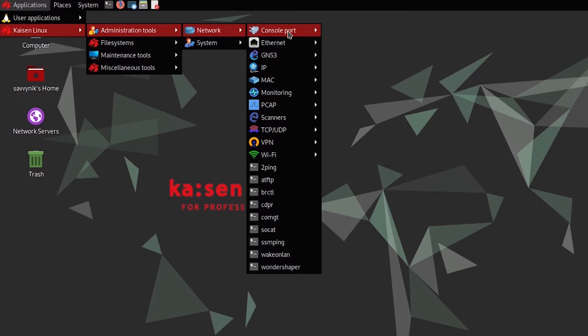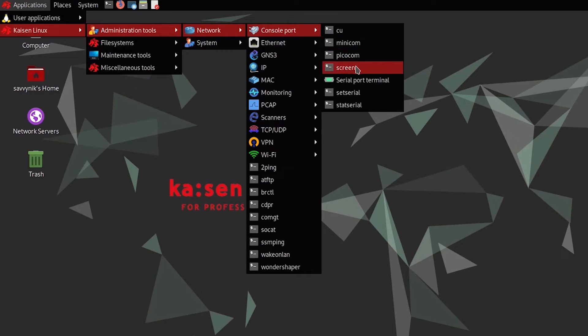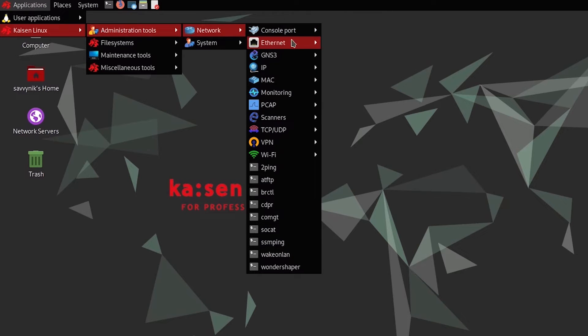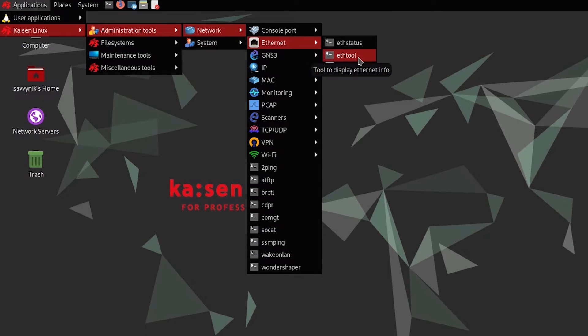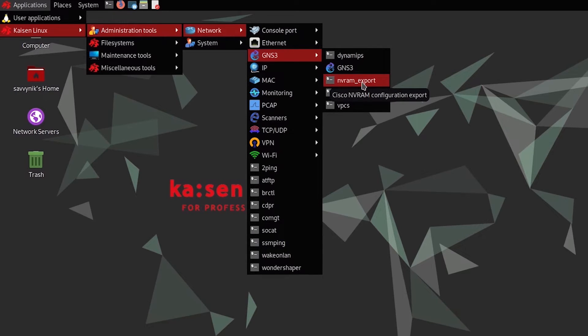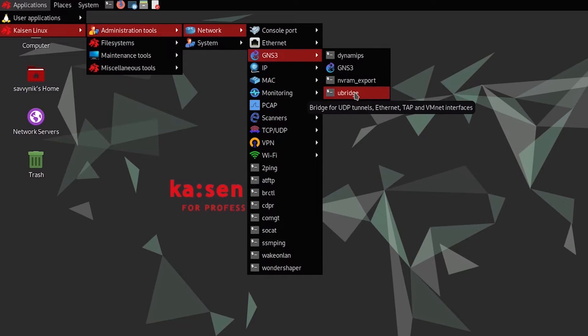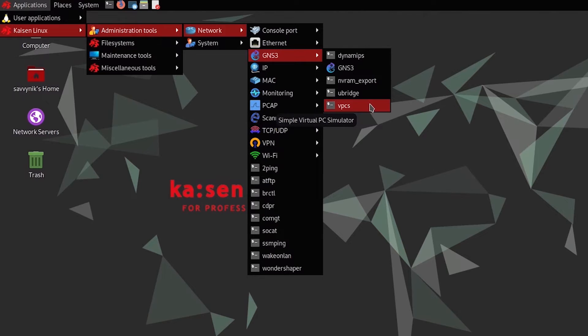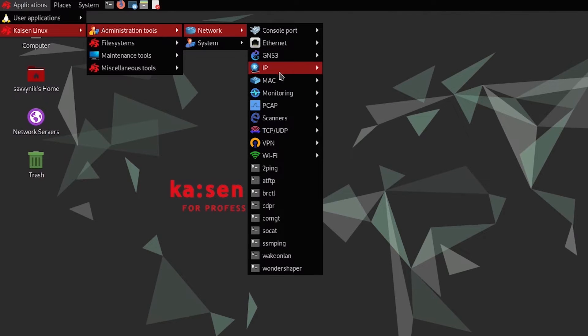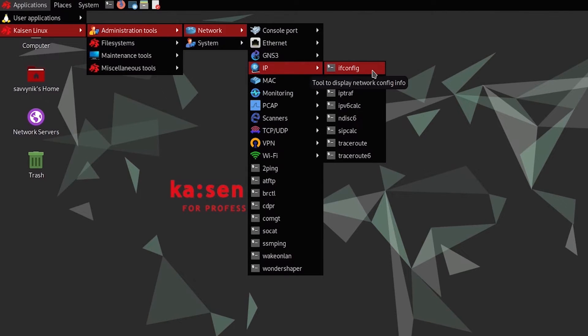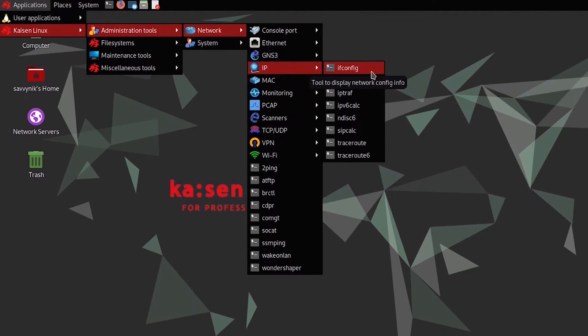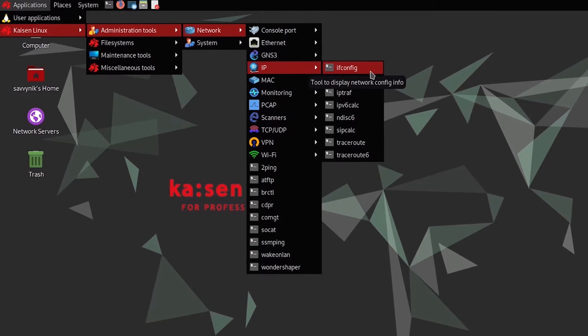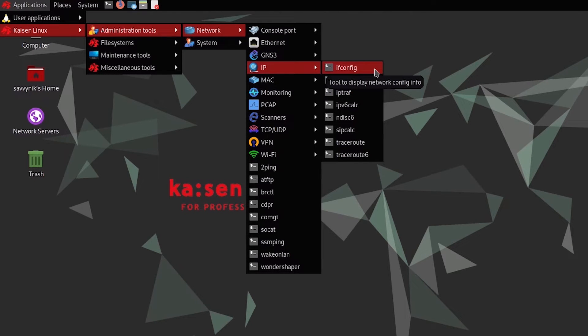But anyway, in the network section, we have things under console port. So if you want to do serial port examination, you can with some of these serial console tools. Ethernet examination, as well as packets, generation, displaying Ethernet information and statuses, GNS3, so a router emulator, NVRAM configuration export, UBridge for UDP tunnels, VPCS for simple virtual PC simulators. Now, these are all tools that come with their Ethernet tools package. You can simply install it by selecting one of the default installs, or if you go through the network installer, you can select the tools.